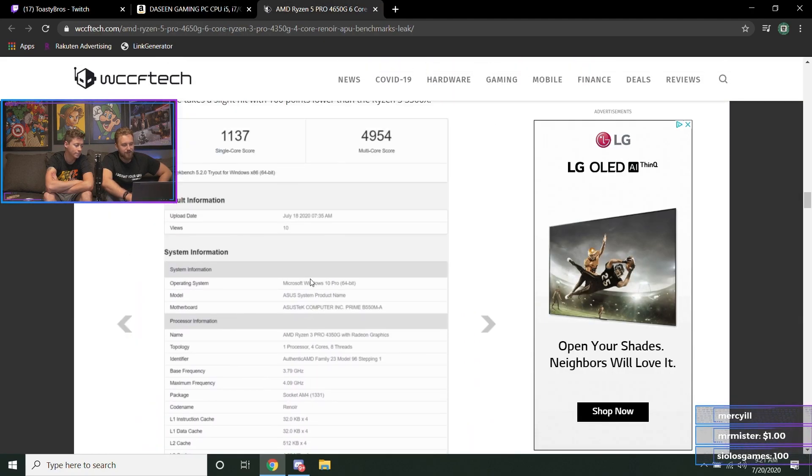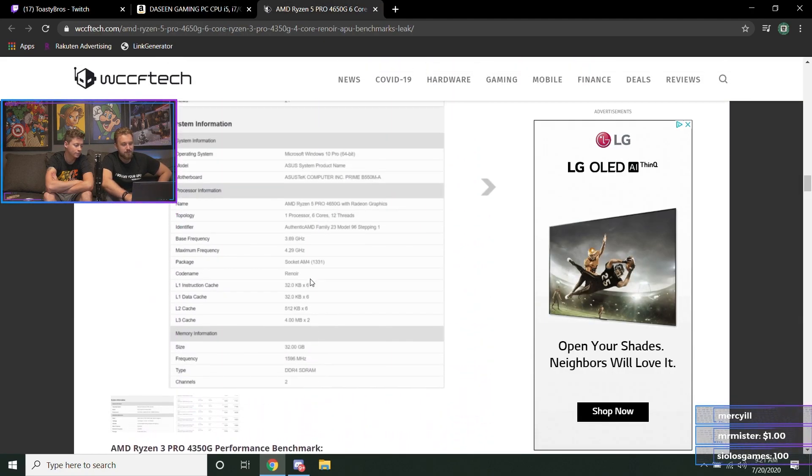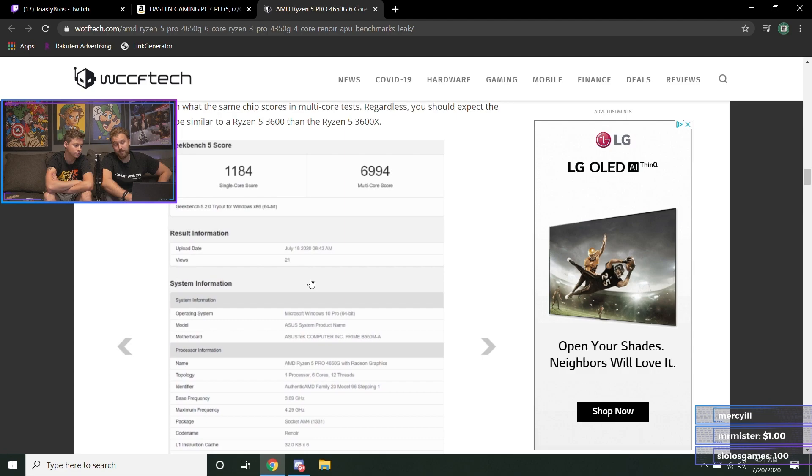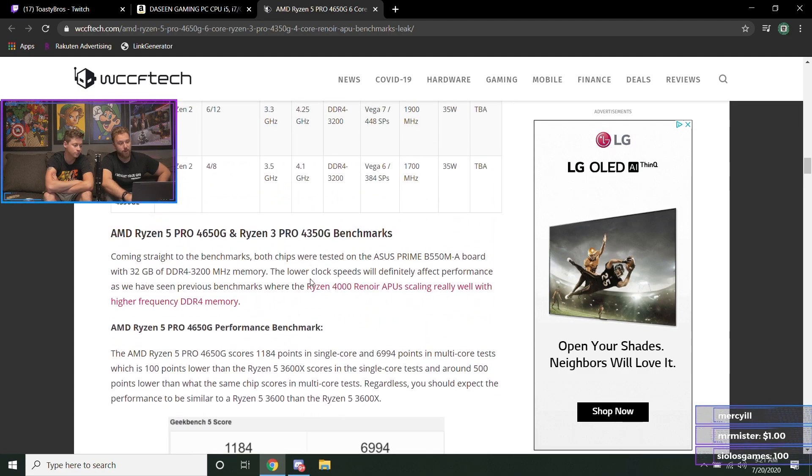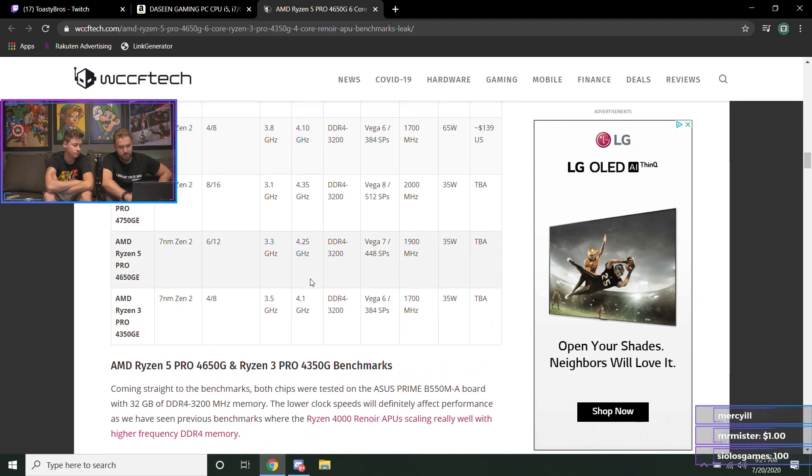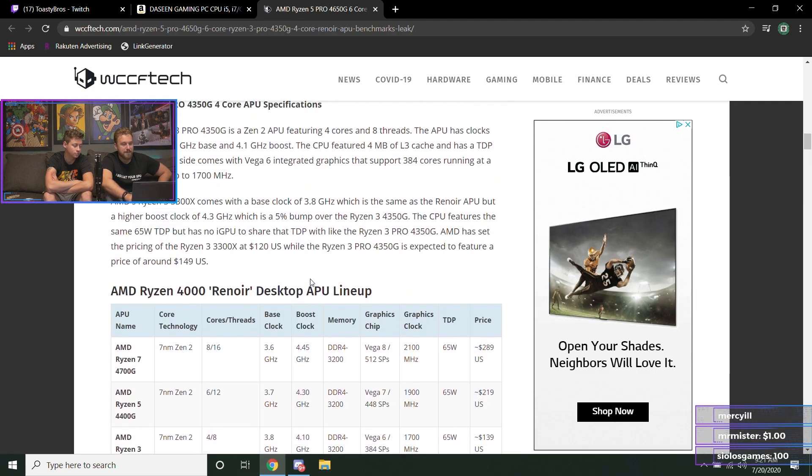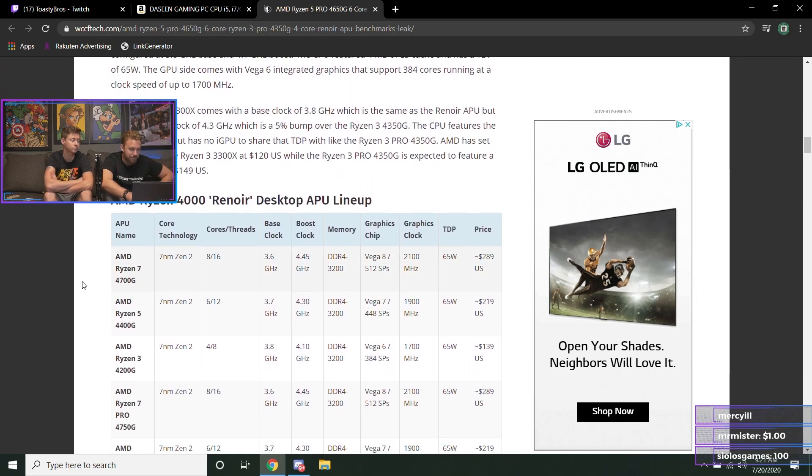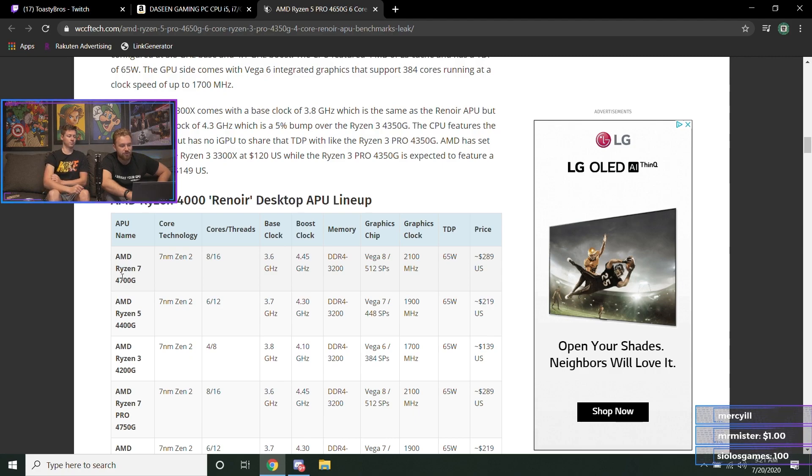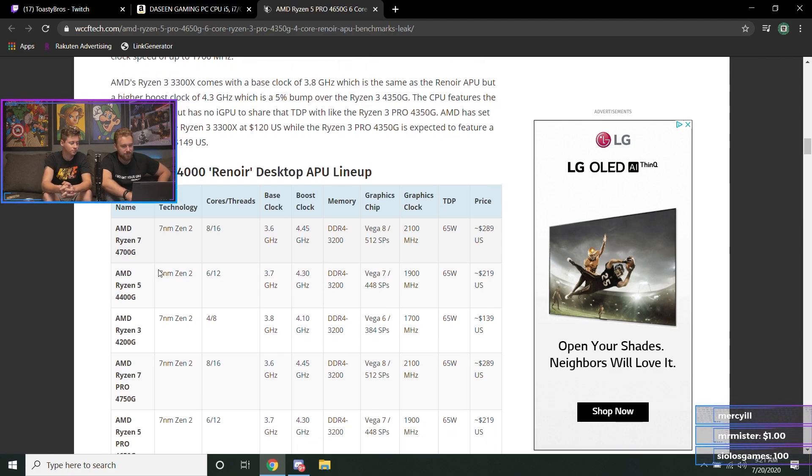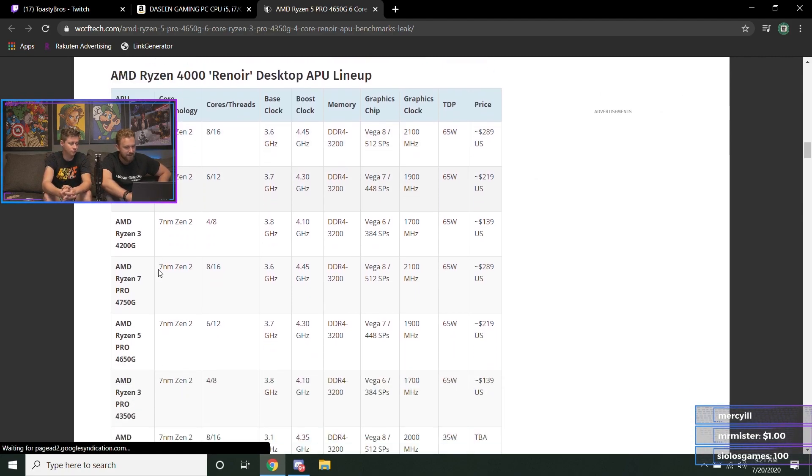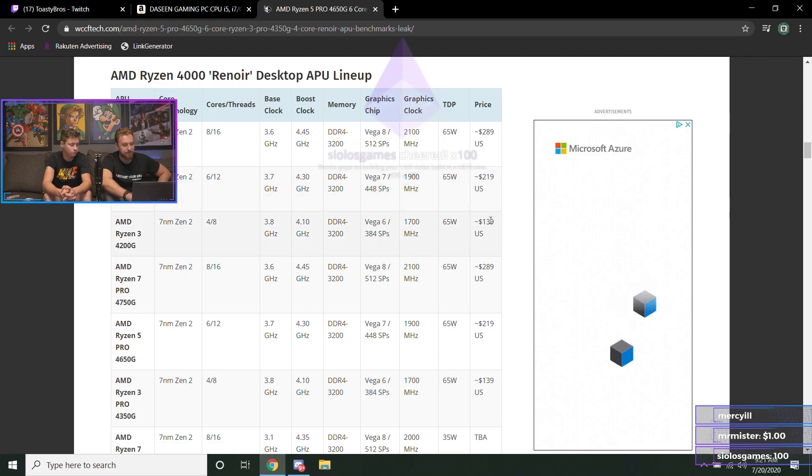But hey, in terms of these APUs, definitely gonna be doing PC builds with them. You already know we'll be doing some cool stuff with them, some mini-ITX builds. I think a mini-ITX build with this 4700G would look pretty dope for a little workstation PC. If these prices are true, these prices look pretty comparable.